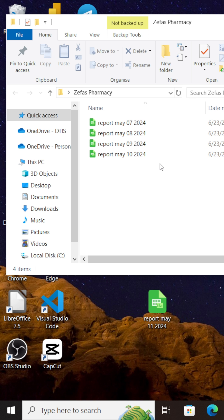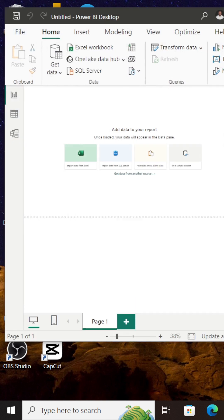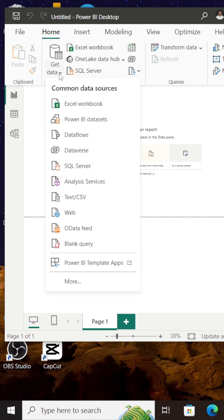So how do I connect my Power BI to this folder? It's quite simple. First, open up your Power BI. Once your Power BI is open, the next thing you need to do is come to Get Data and navigate to More.